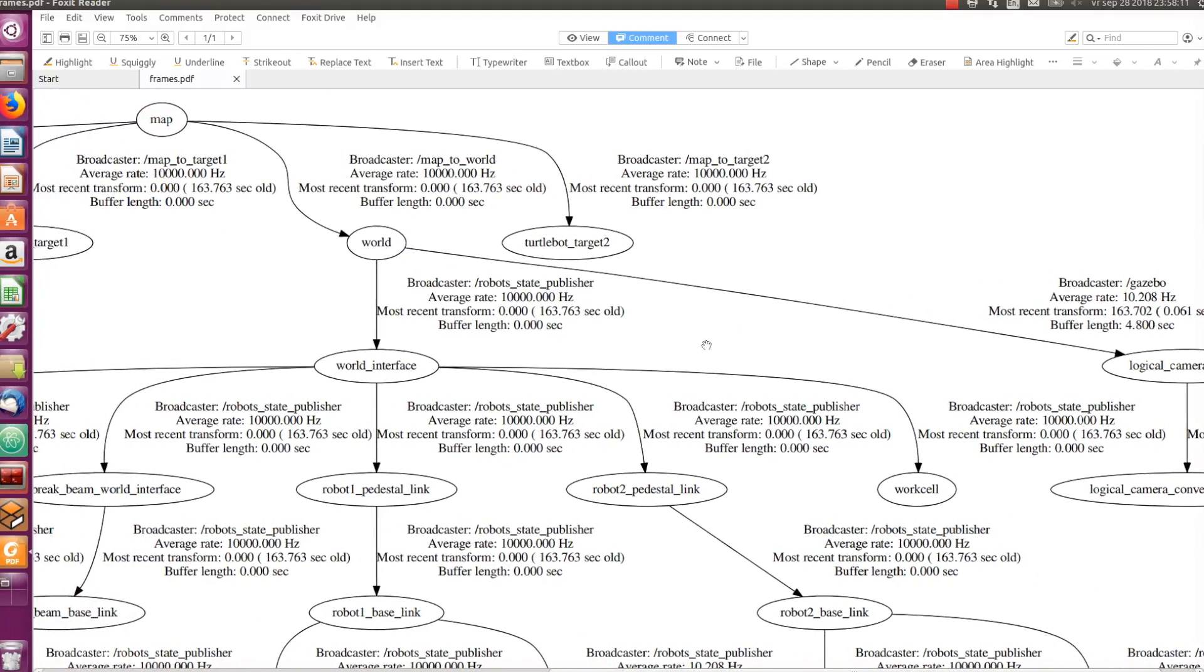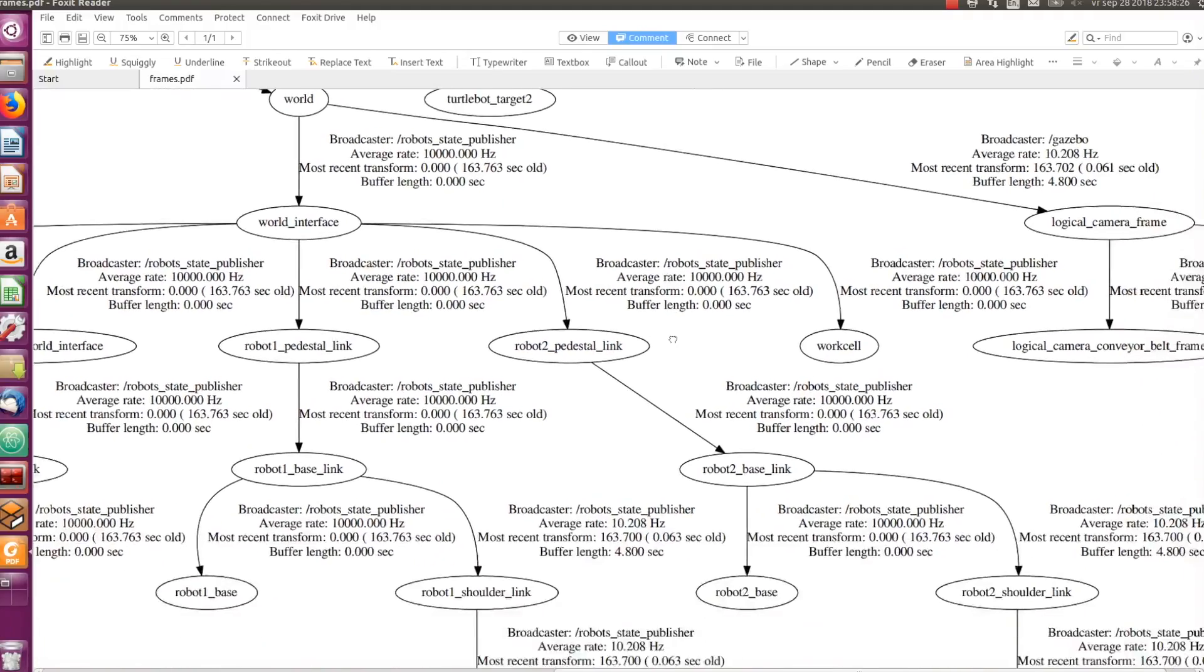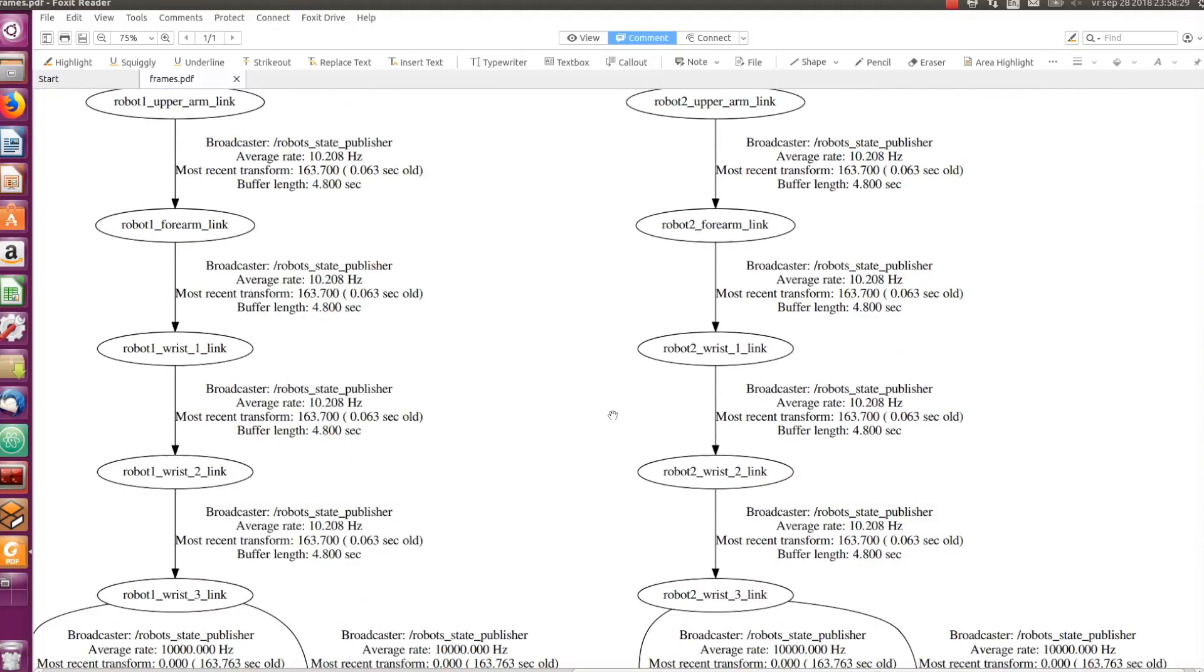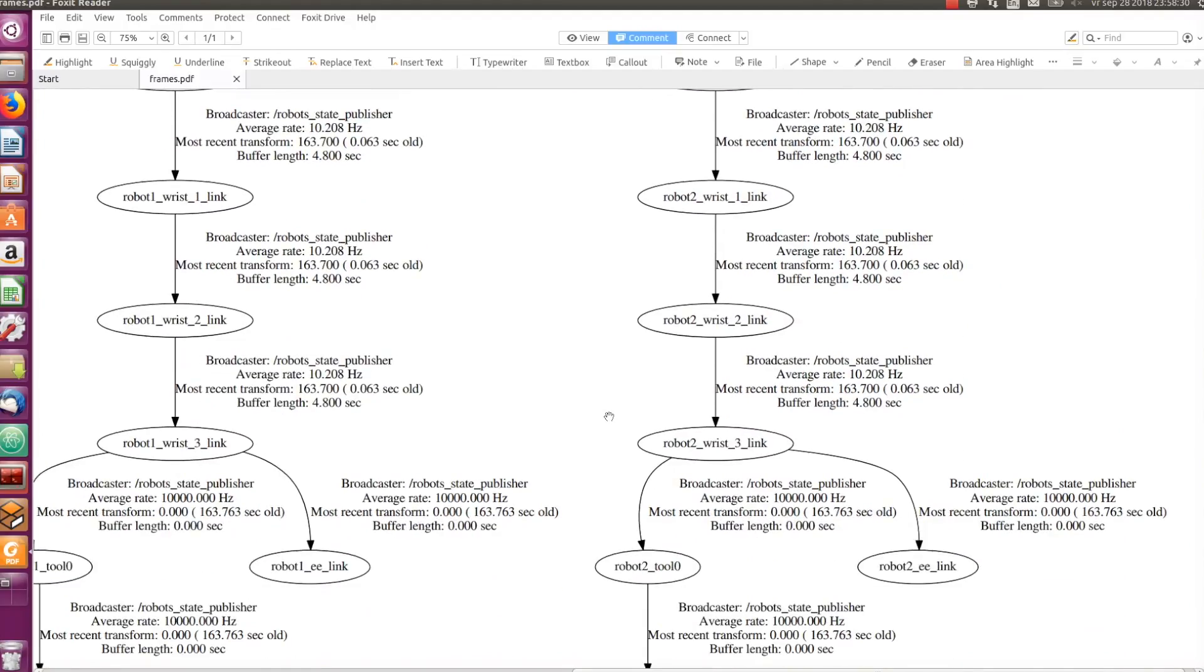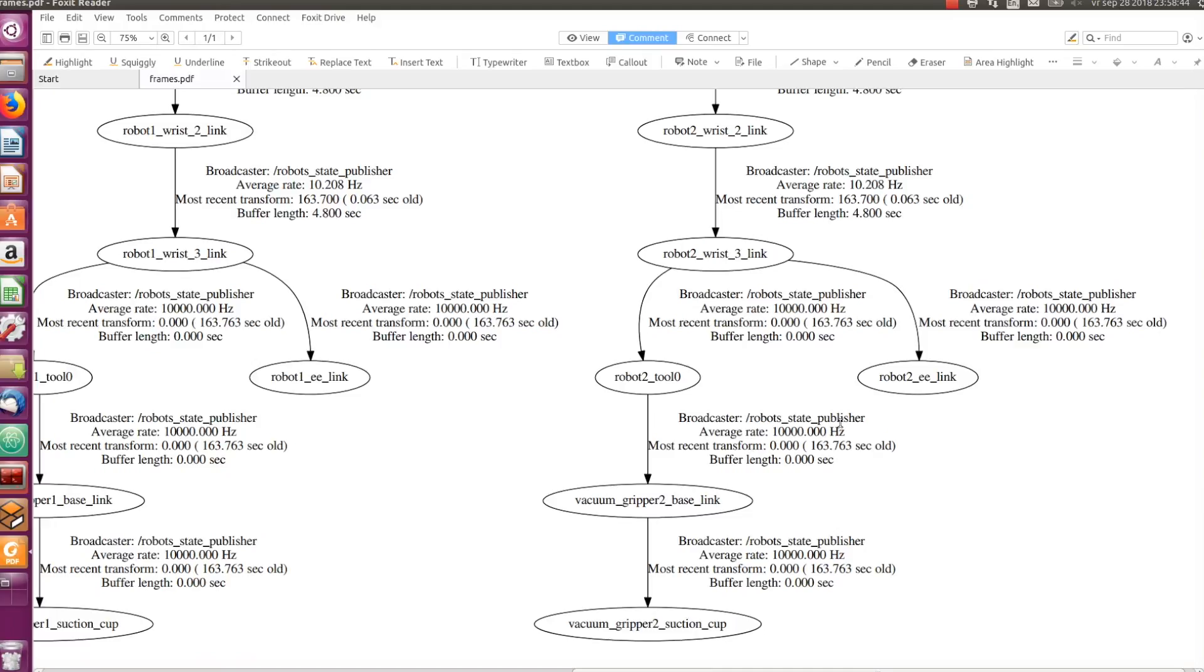Anyway, let's walk down one branch of this tree to understand it. We will first go from map to world to robot2_pedestal_link. And then all the way to the robot2 end effector we set up in moveit, which was the vacuum_gripper2_suction_cup. Let's also read the contents displayed in the ellipses and along the edges of the tree to complete our understanding of the tf tree.